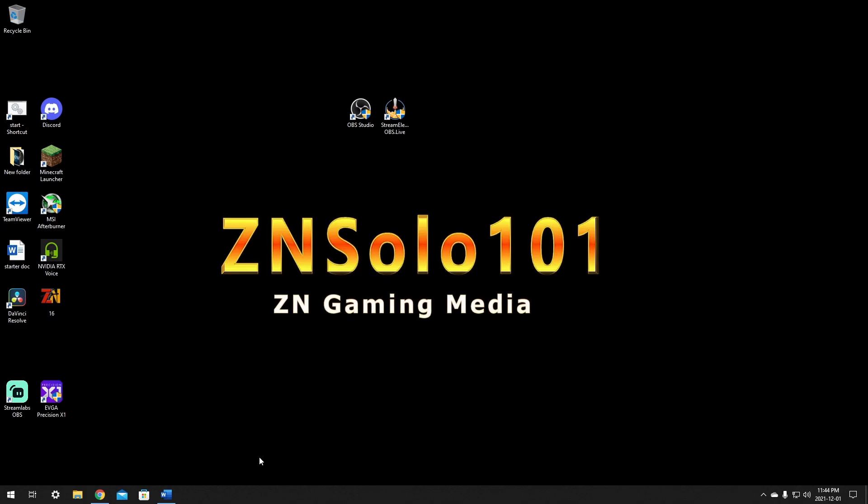So it does require you to have a second Twitch account. First one is by downloading StreamElements OBS.Live. But OBS Live is just an OBS plugin so you'll be able to use it right from your OBS.